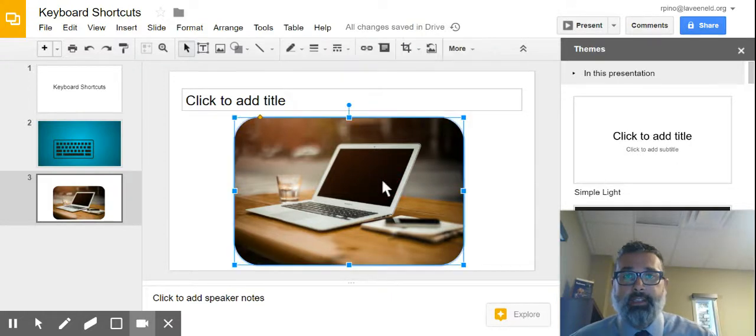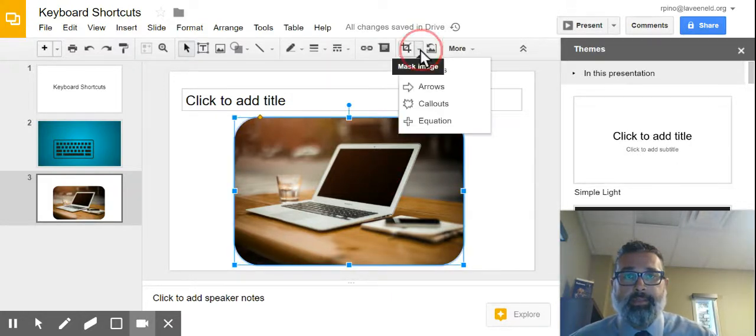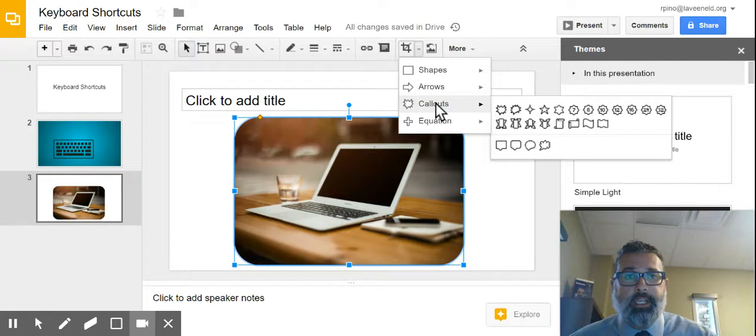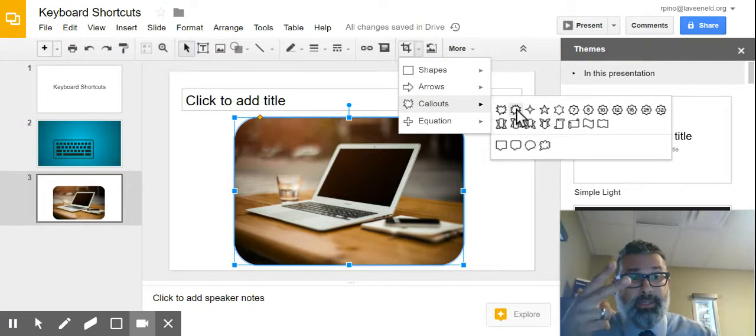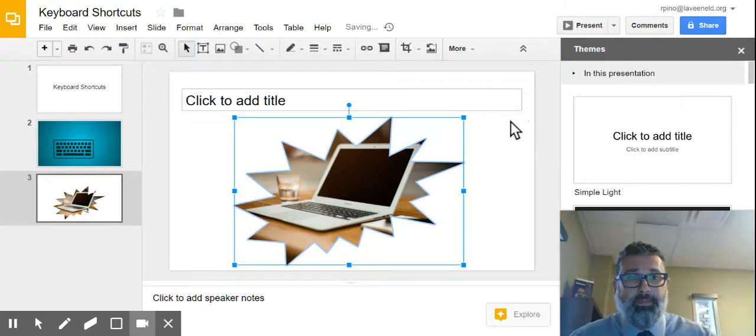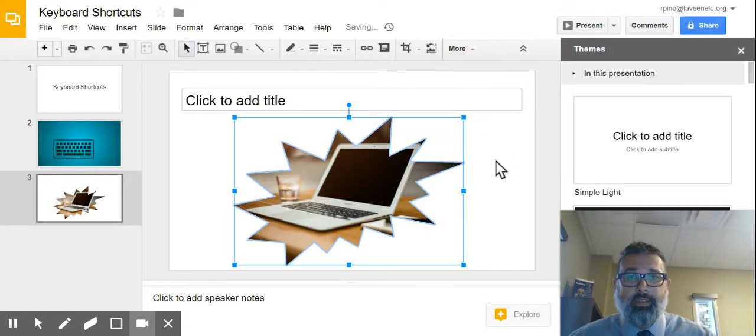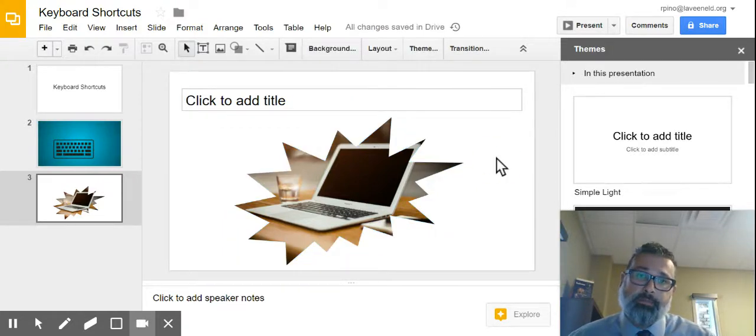If you want to change it, you just click on it again. You go up to mask. Go to your shapes. Let's see what it looks like if I mask it as explosion number two. Oh, that looks kind of cool too.